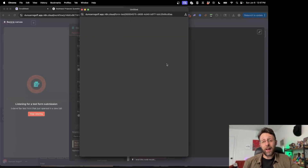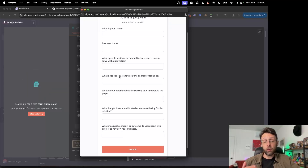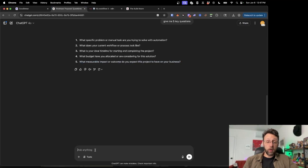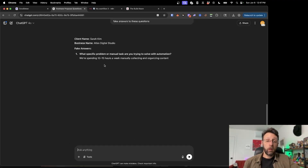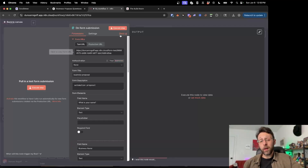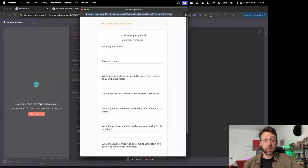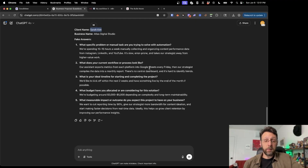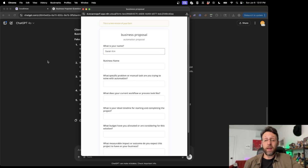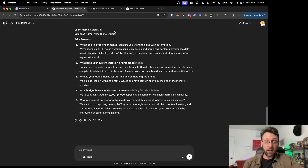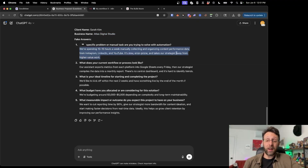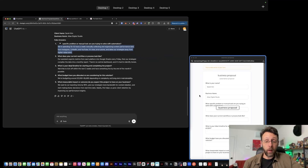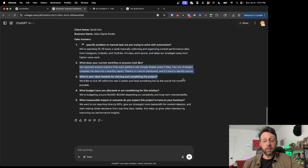If I click Execute Step, you'll see we have a nice proposal form. While on the phone we can just type in the answers. I asked ChatGPT for fake client answers to use as placeholders. The name is Sarah Kim, business name Atlas Digital Studio. For the problem: we're spending 10 to 15 hours a week manually collecting and organizing content performance data from Instagram, LinkedIn, and YouTube — it's slow, error prone, and takes our strategist away from higher value work. I filled in all the data and clicked Submit. Back in N8N, we can see all the data. I'm going to pin this data so we don't have to keep resubmitting the form, and name the workflow 'Business Proposal Generator'.